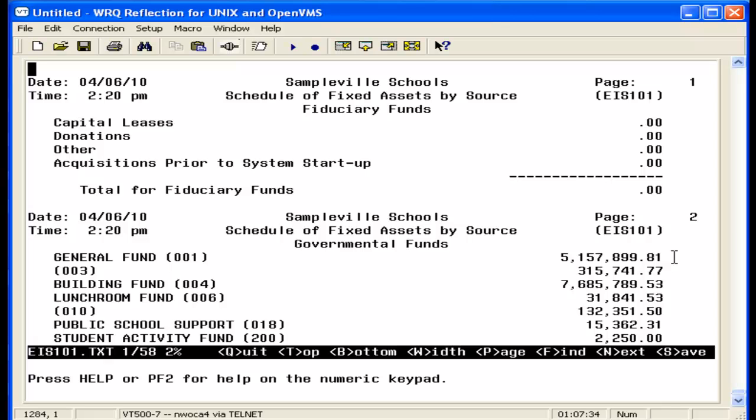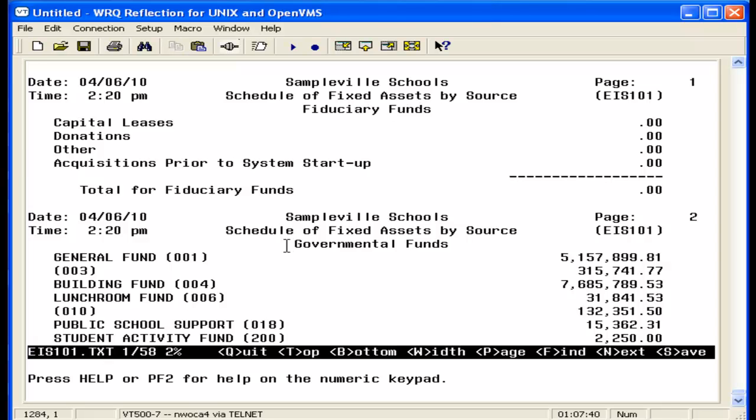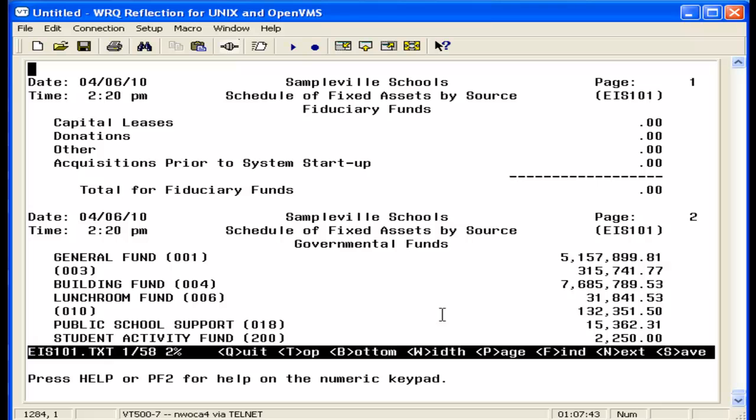Each fund type is printed on a separate page. You'll notice fiduciary funds, and then on page two, governmental funds. Page three would be proprietary, and there will be an extra page for unknown fund types. So if we look down at the governmental funds,